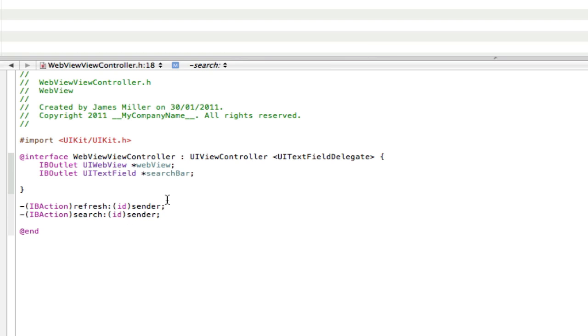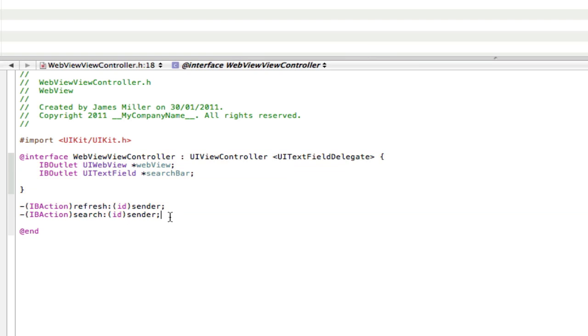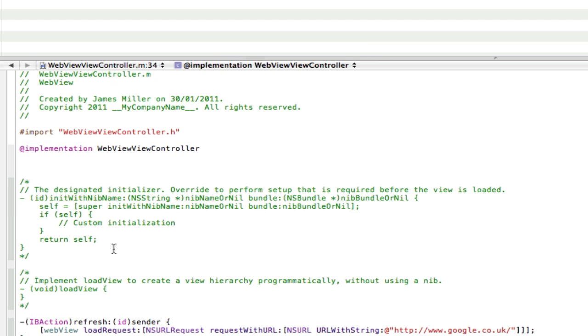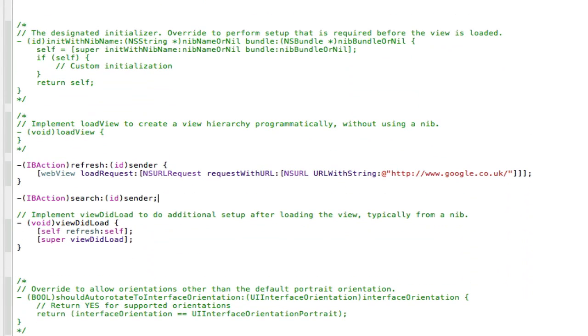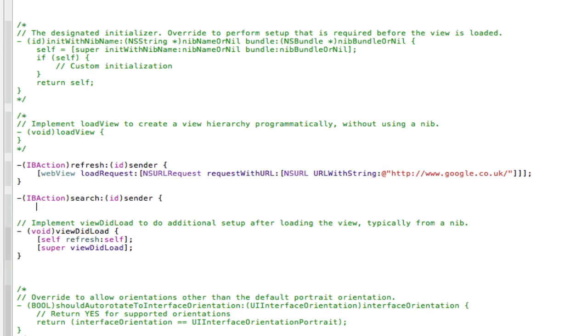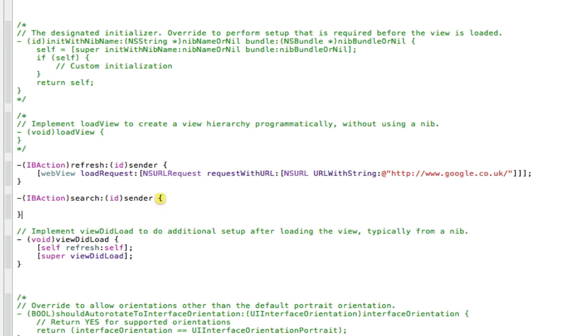Now that's it for the .h file. So copy this action here, go into the .m, paste that action in, and replace the semicolon with two curly brackets.